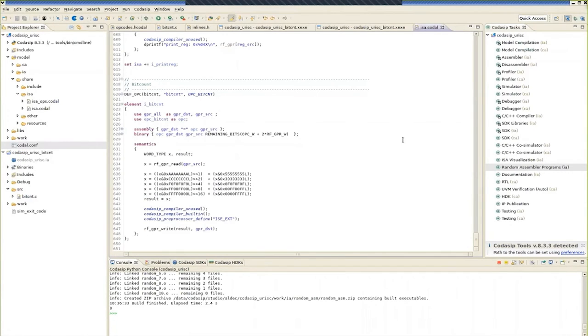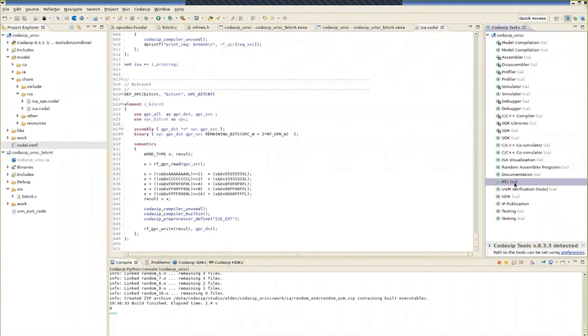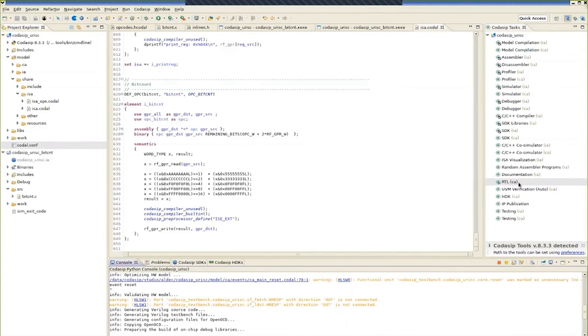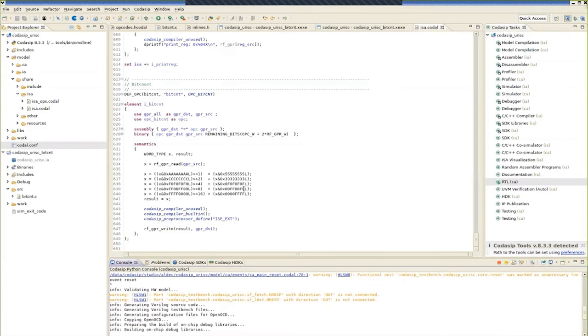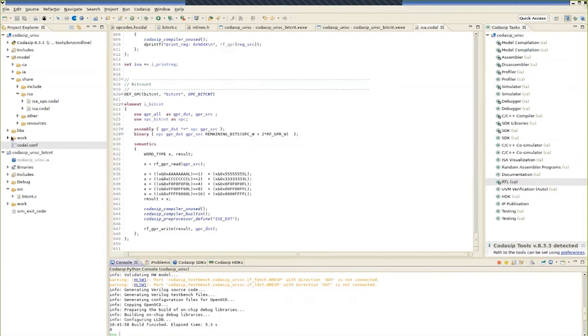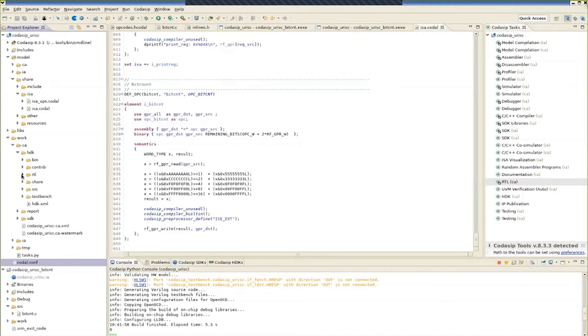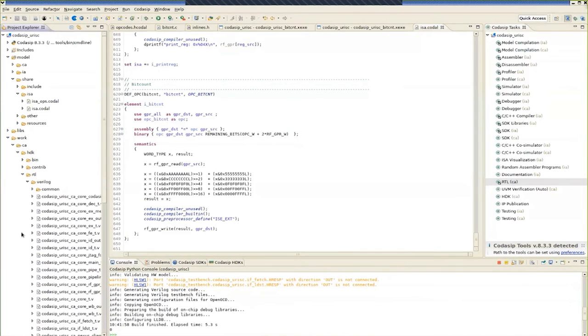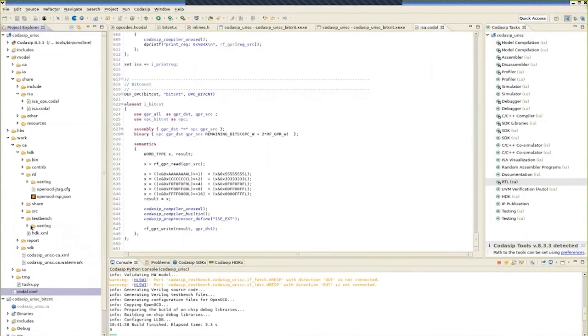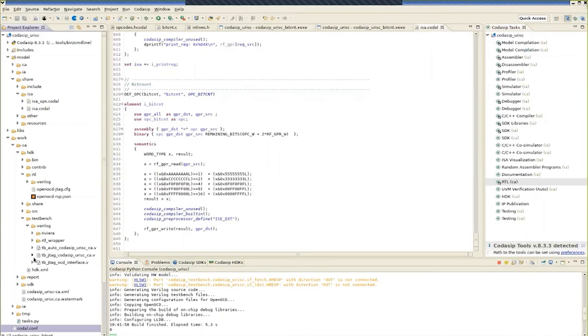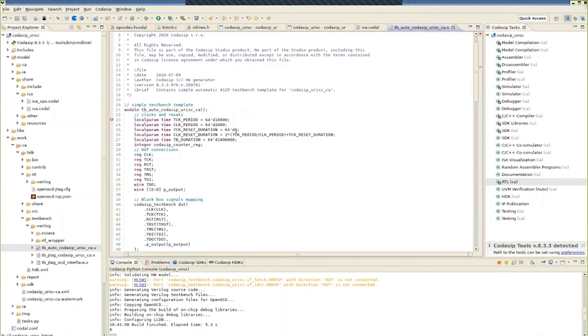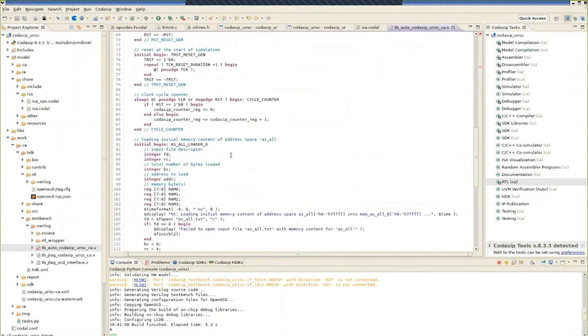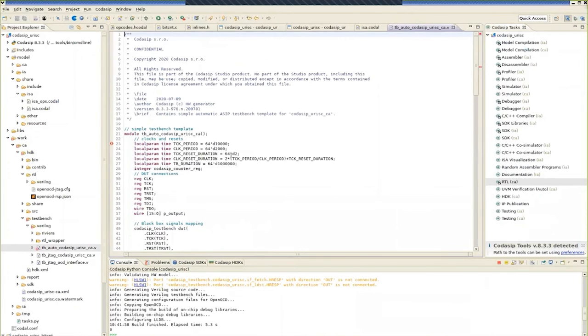So here we see the 10 programs. And if we look at one of them, you just see that there is a random collection of instructions there, as you'd expect. So that's one thing we can automatically generate from Studio. The next thing we can look at is RTL. So RTL is important because we want a synthesizable version of the extended core. So let's generate RTL. We also want to have test benches. So that's now built. So we go into the cycle accurate area of Studio. Here we see a bunch of RTL programs which describe the URISC core.